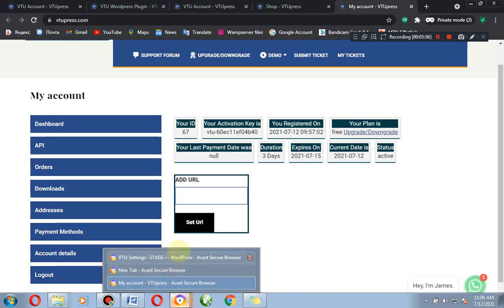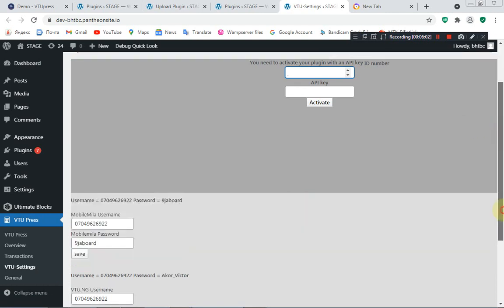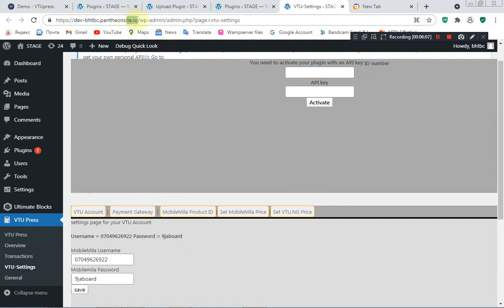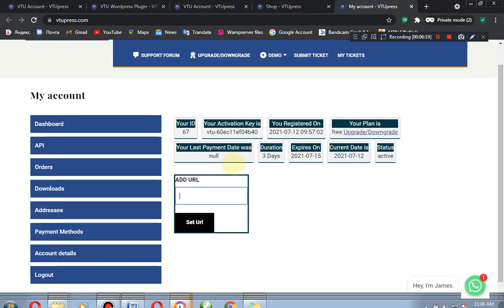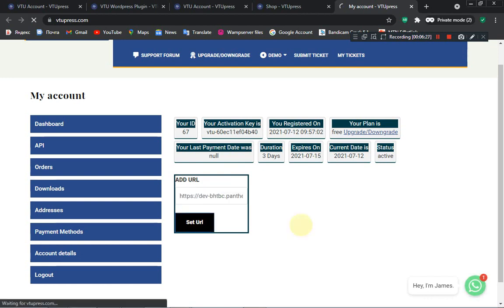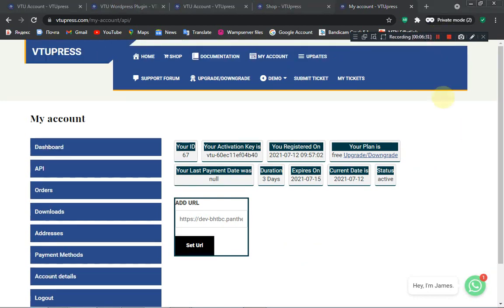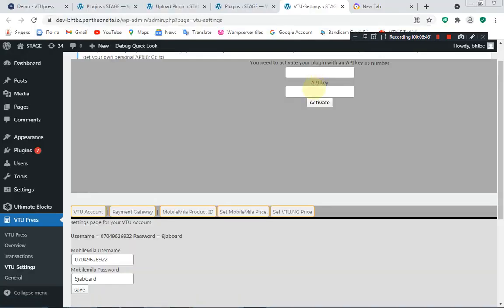You have your ID number and your activation key. Don't forget you also have to add your site URL — the site you want this account to work with. It works with only single sites for personal users, but premium users can use it for any number of websites. Copy the URL including the preceding https or http, making sure it's correct, then set the URL. Now the site URL is included and you can copy your API key and add it to the field. My ID number is 67. Then click Activate.